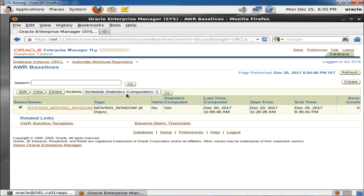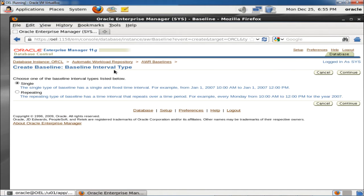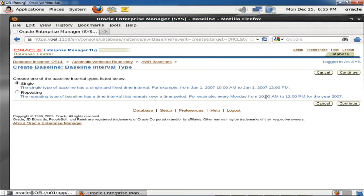To create a new AWR baseline, click Create. You have two options for the baseline interval type. The single type has a single fixed time interval — for example, January 1st 2007, 10 am to 12 pm — just one time. The repeating type has a time interval that repeats over a time period — for example, every Monday 10 am to 12 pm for the year 2007. I am selecting the repeating option and clicking Continue.